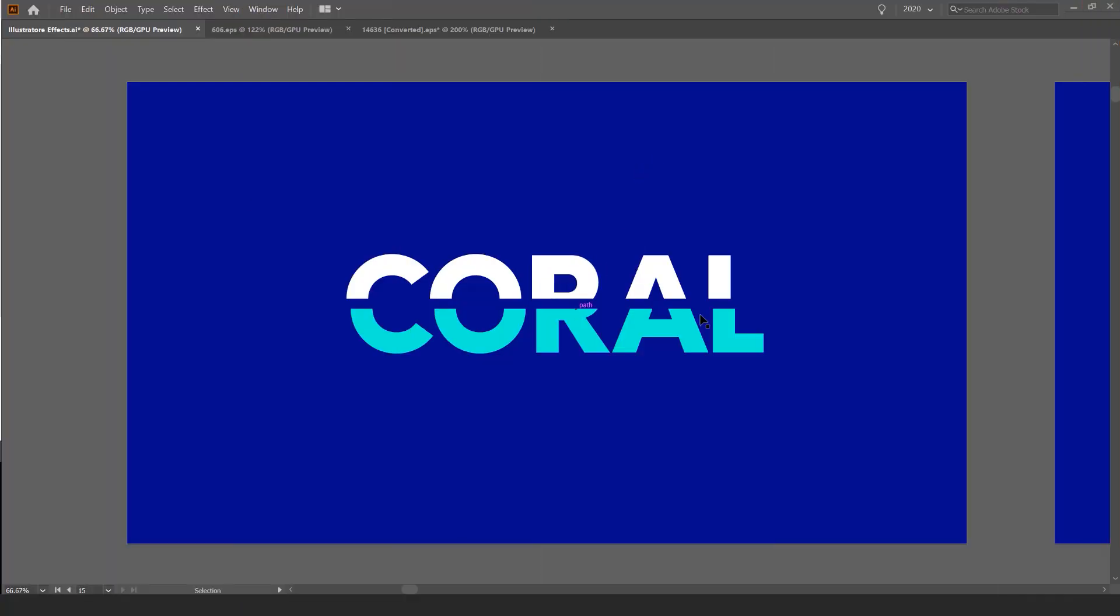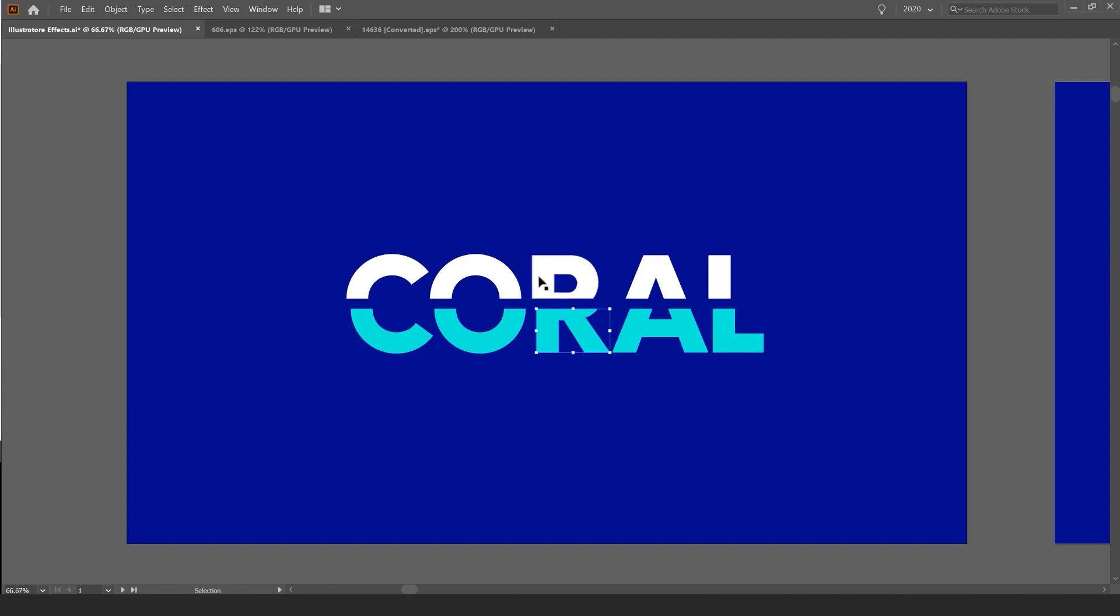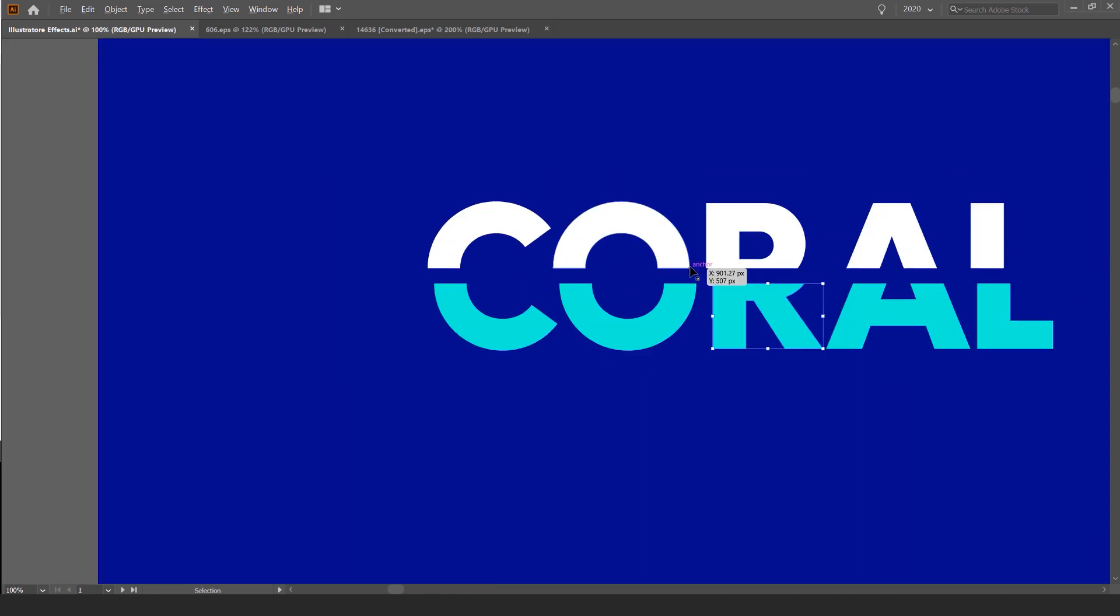So you can see here, here's the main example I'm going to show you how to create. It's really simple actually and what we're going to do is just cut this text in half so we can customize it, play around with it and manipulate the text to get this cool effect.